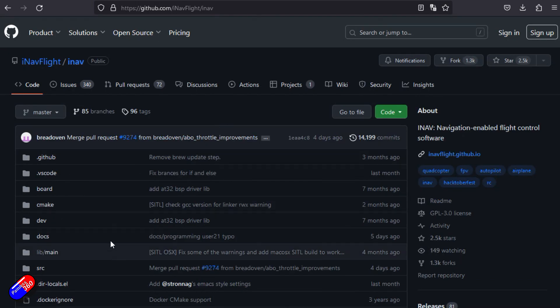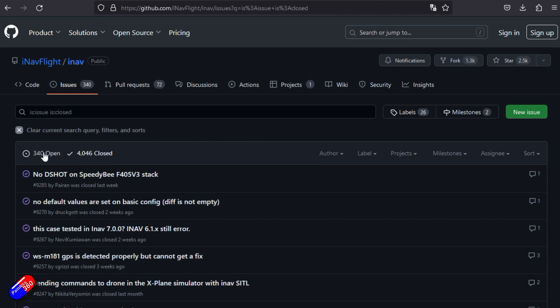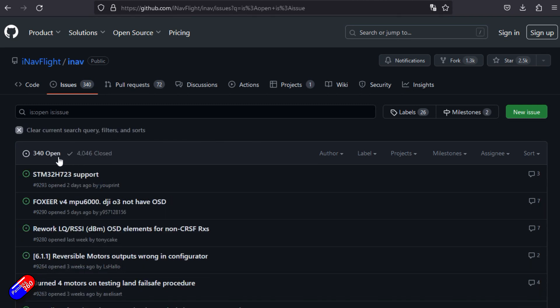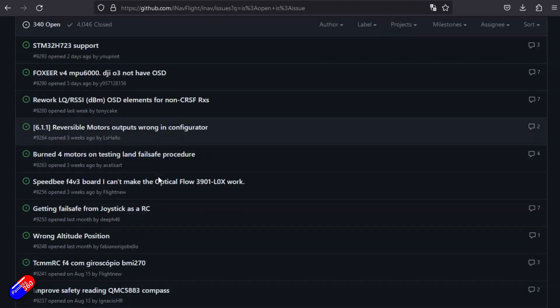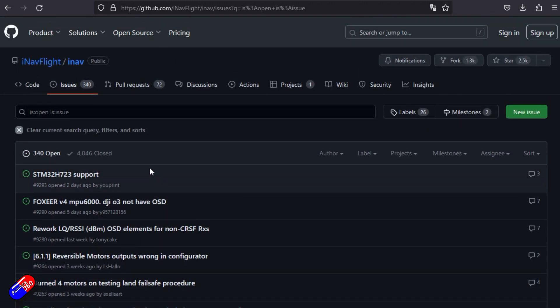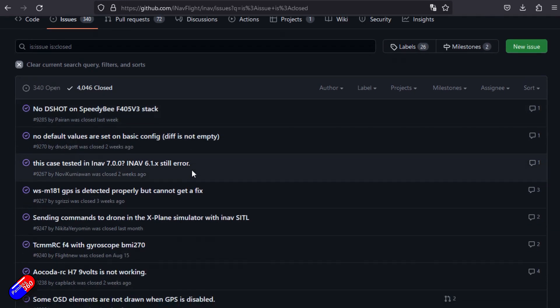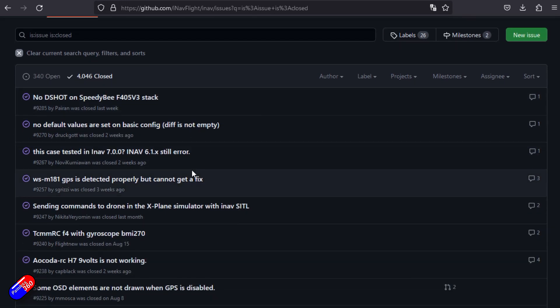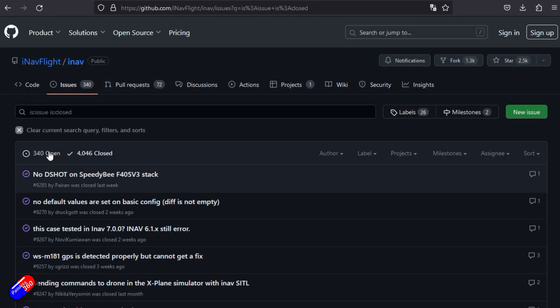The way that I do it is I will go into the Issues, which is here at the top, and you can see the Open Issues and the Closed Issues. At the moment for the iNav project there are currently 340 Open Issues. We can have a look at what's going on and see whether there's something related to an issue we've got. Or similarly, we can see what's already been fixed. Amazingly, this project has already fixed and sorted over 4,000 issues.